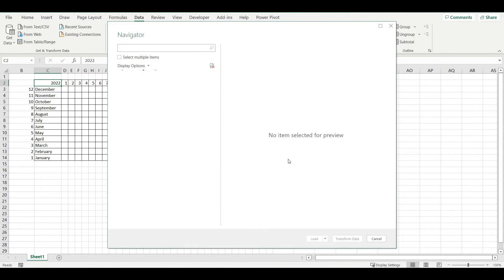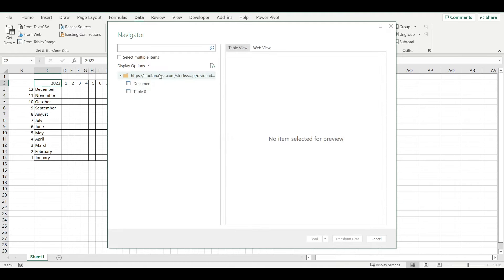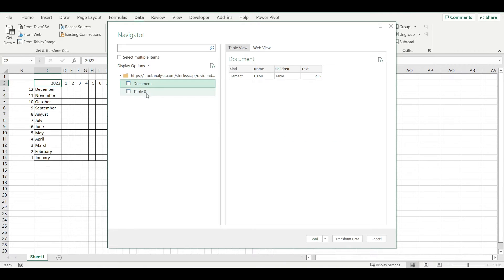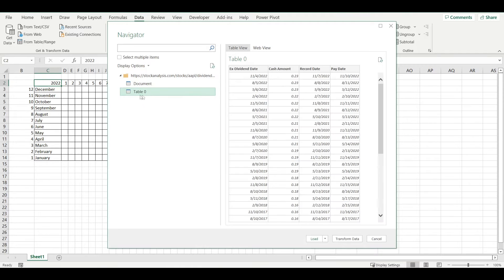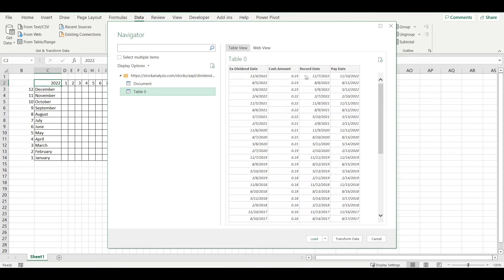Now it's connecting and I can see what data we have on that website. Here in this table I have dividend history: what was the ex-dividend date, what was record date, paid date, and what was the amount.